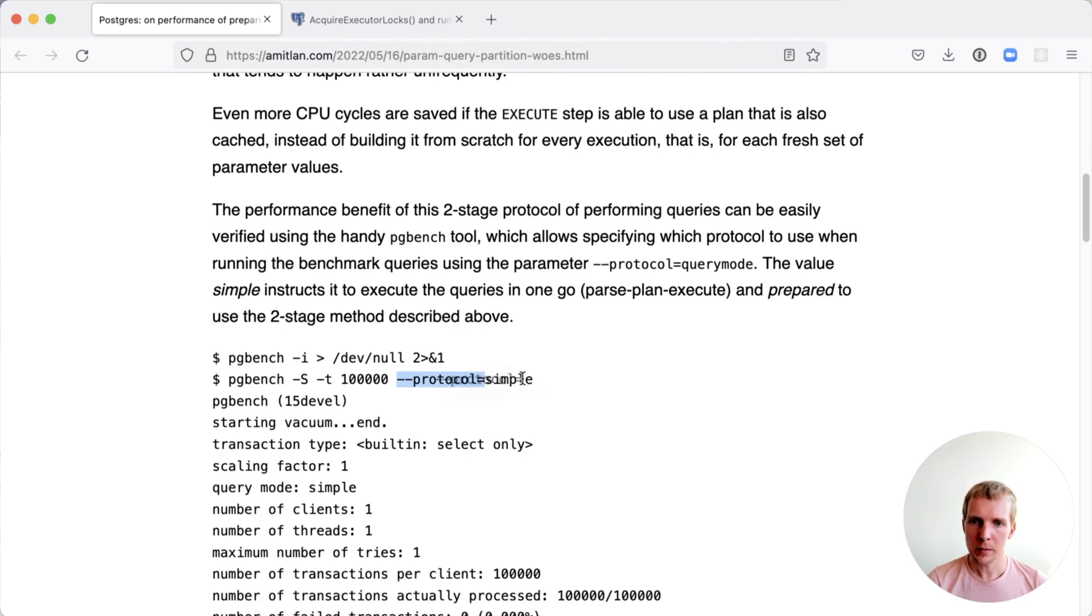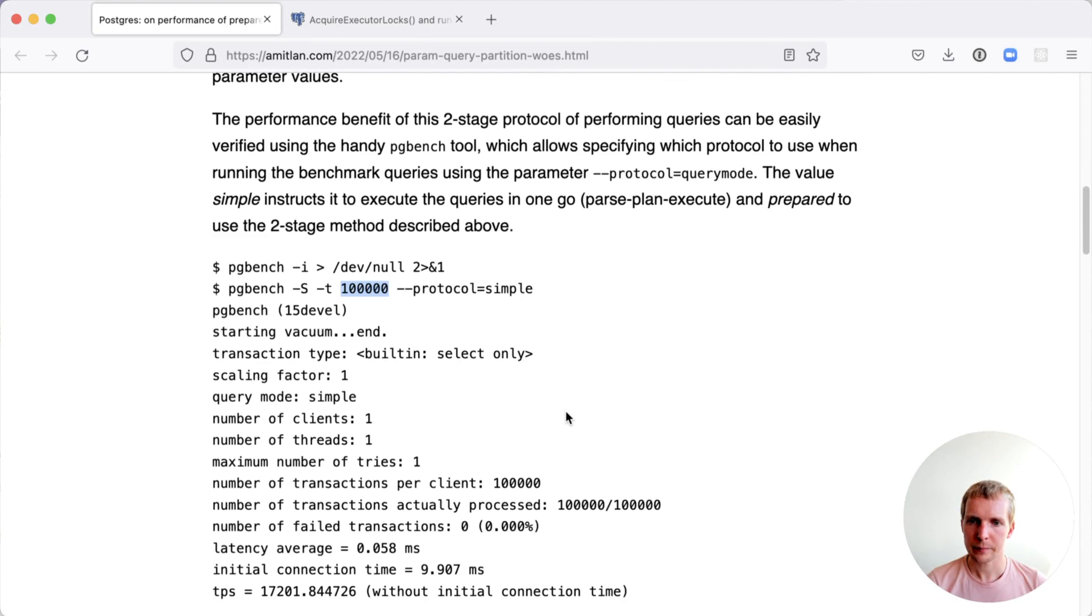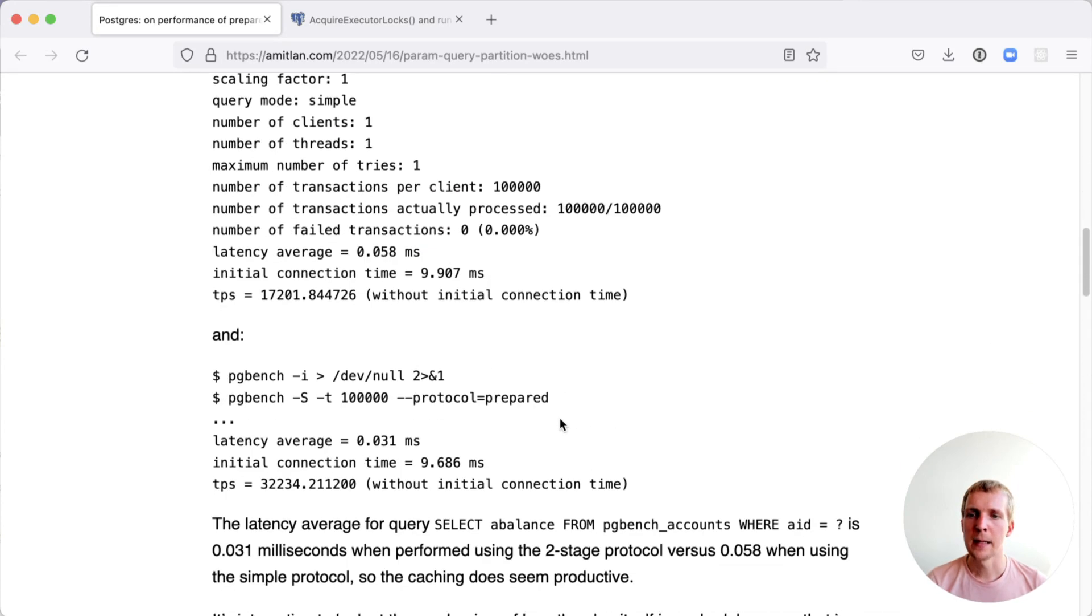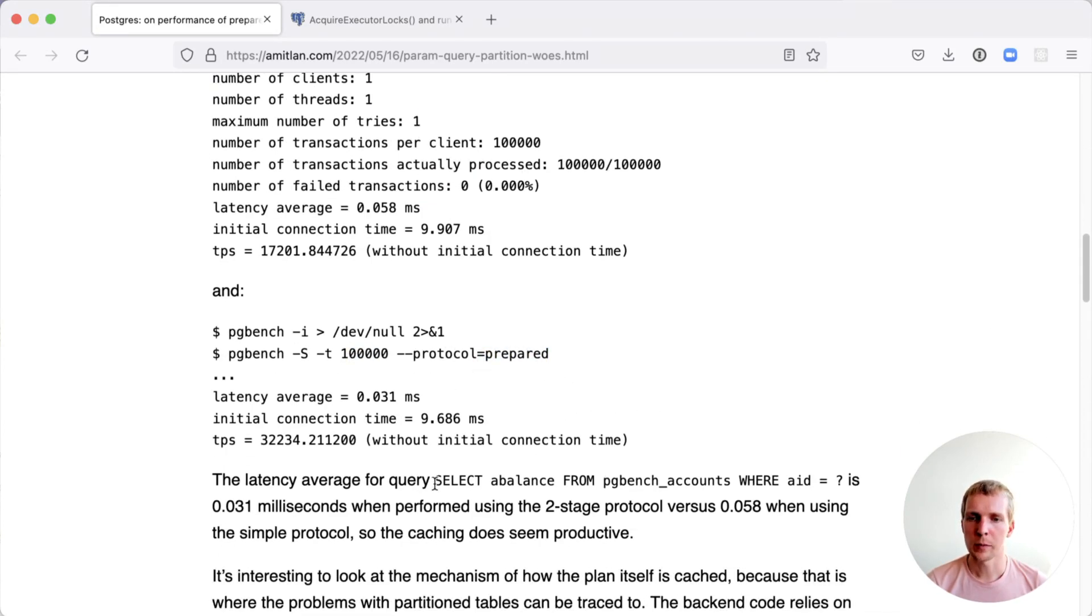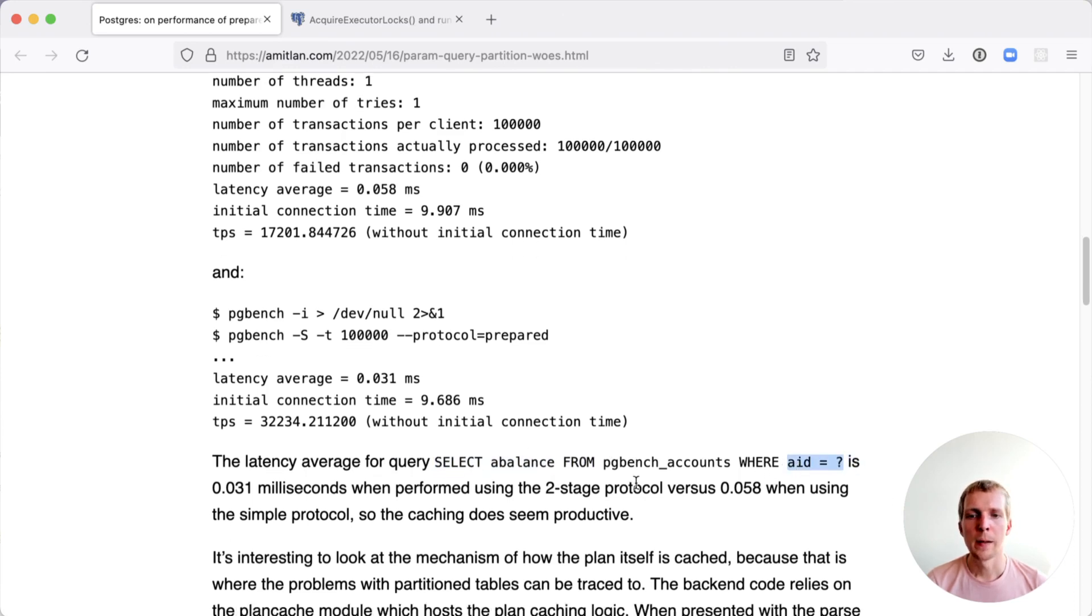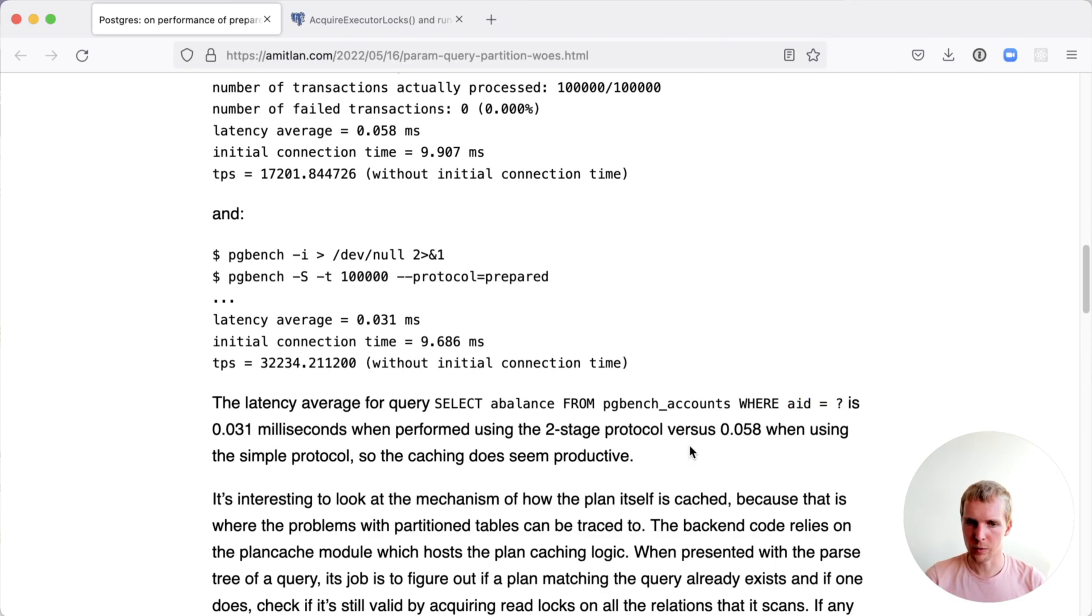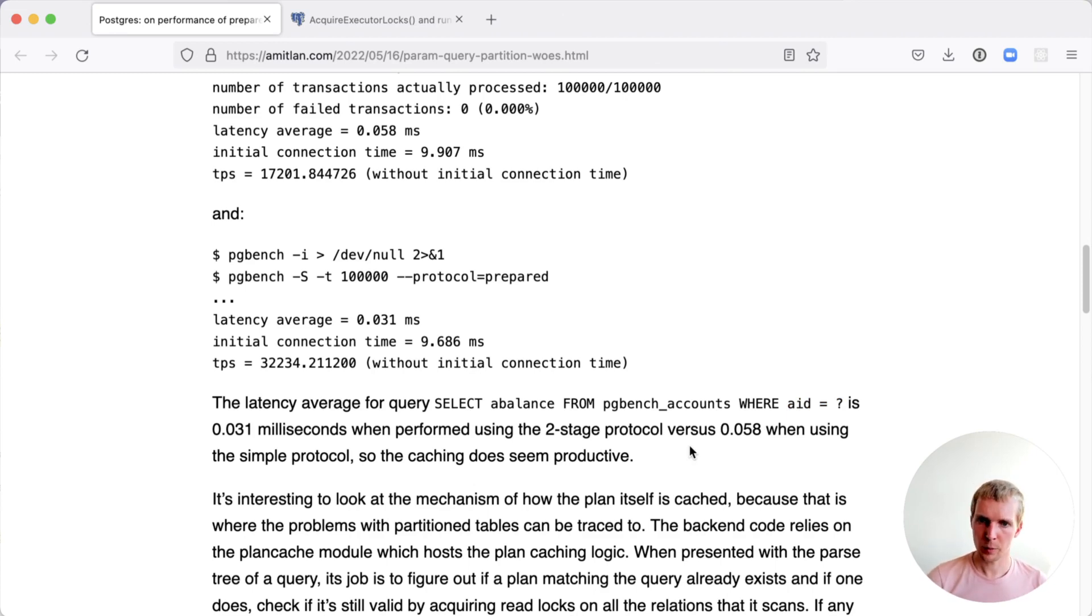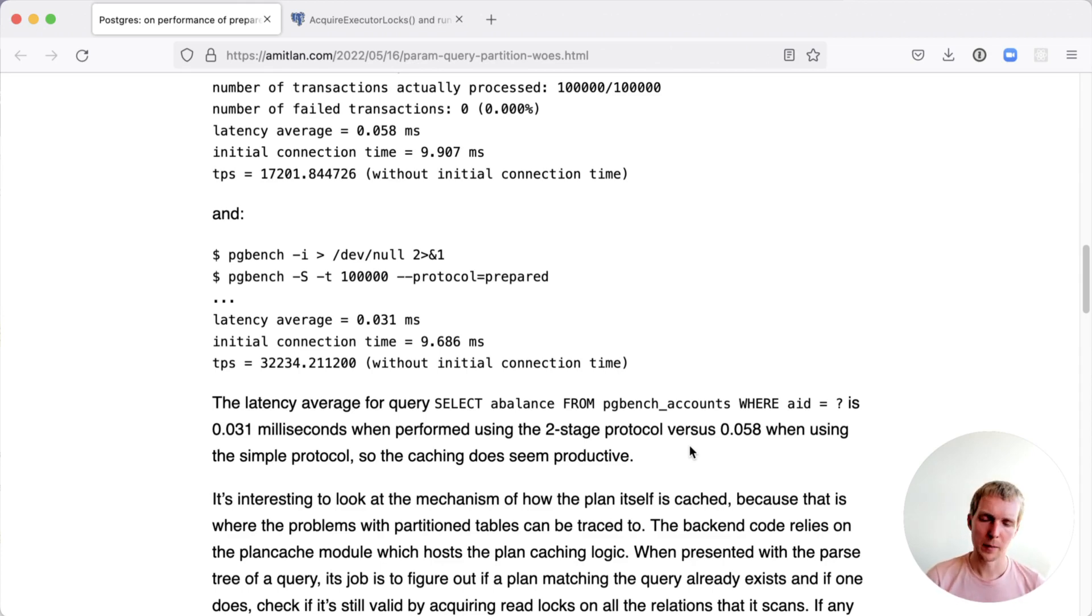In the simple protocol, that's sending individual statements 100,000 times. And then the same thing with prepared statements also 100,000 times. A pretty simple pgbench select, selecting a value from a table and filtering by one value. The difference here is actually probably noticeable. If you have the query run using the two-stage prepare execute protocol, then it takes 0.031 milliseconds per query. Versus if you used a simple protocol or it's just a single query, it takes 0.058 milliseconds.